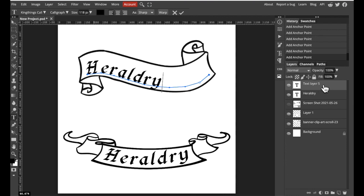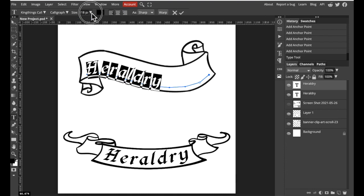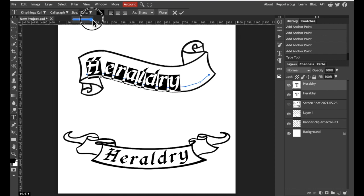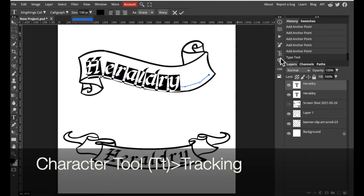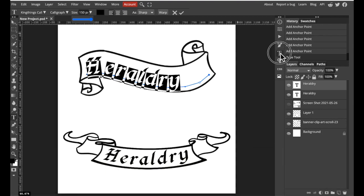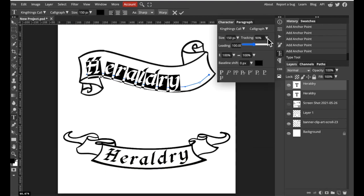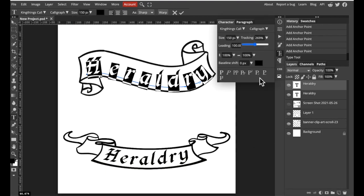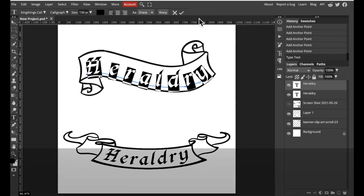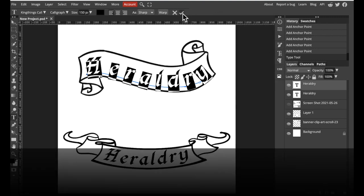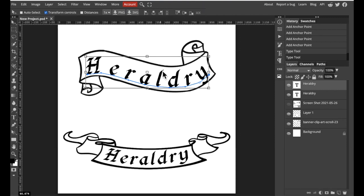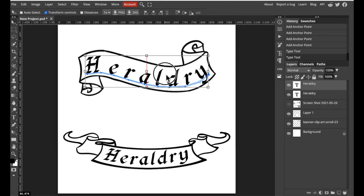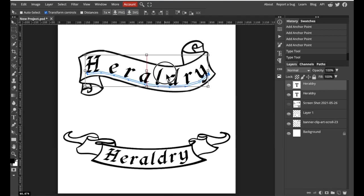But because it is still a T layer we can still adjust the font characters. We're going to double click the icon, increase the font size, and we can increase the spacing as needed by selecting character again, tracking. We can get rid of this window by selecting the character icon again. Select confirm and move as needed.